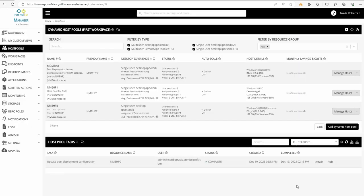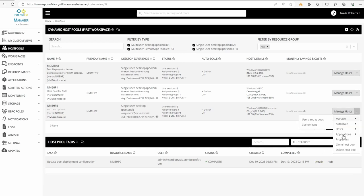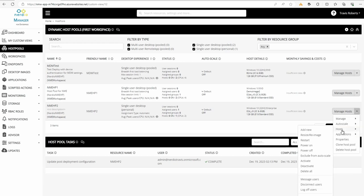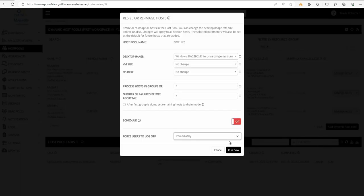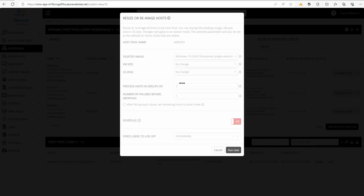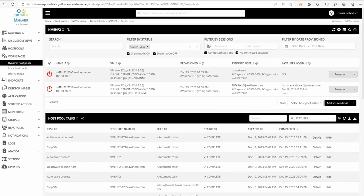Let's redeploy the session hosts. We'll go to hosts and then resize reimage. We'll reimage the host so it's built with the hibernation function enabled. The session hosts have been reimaged now that hibernation has been enabled on the host pool.